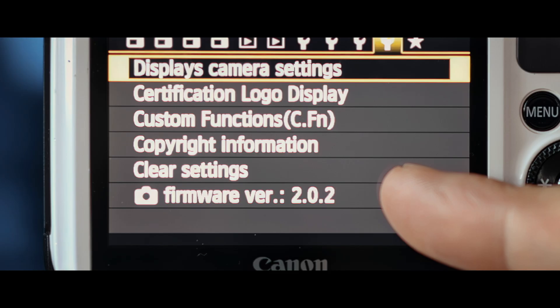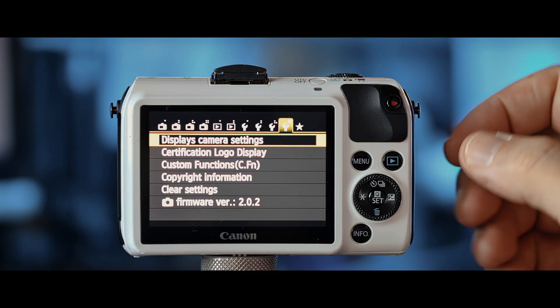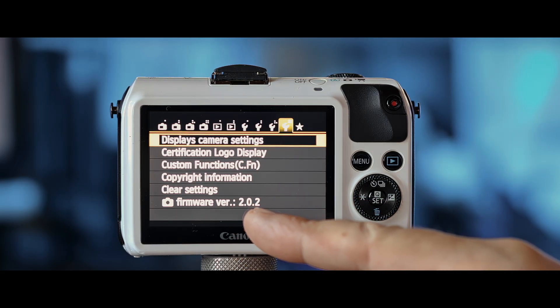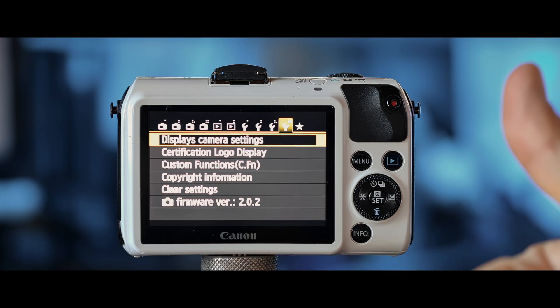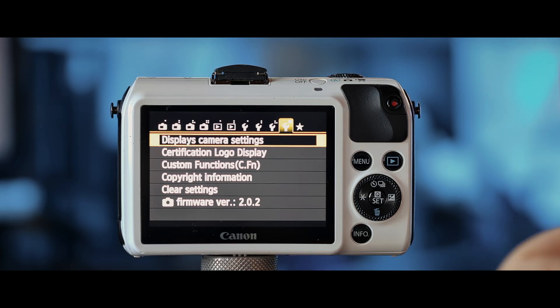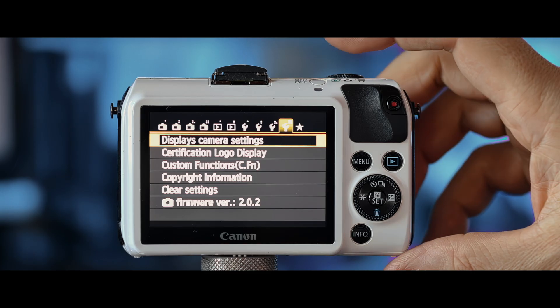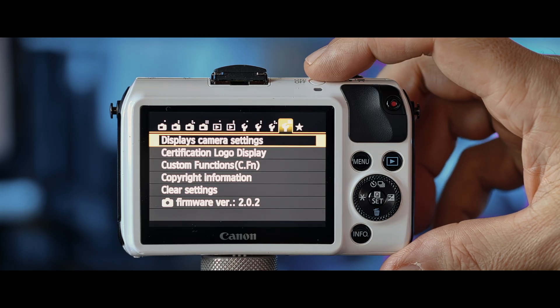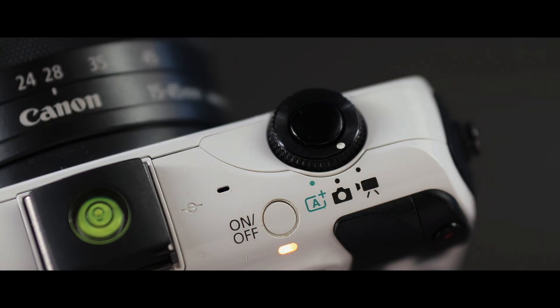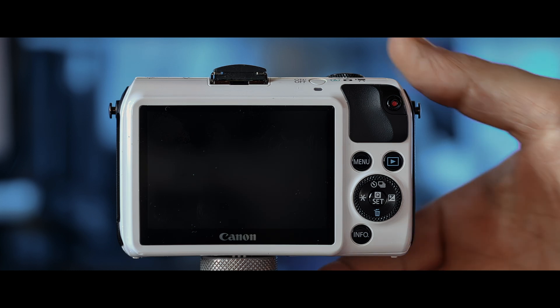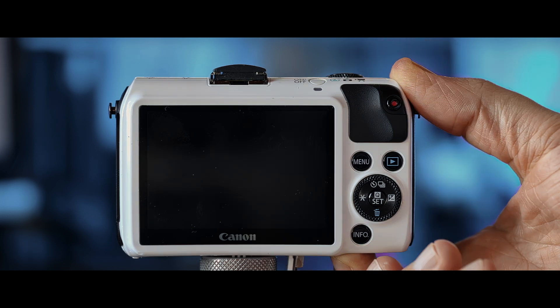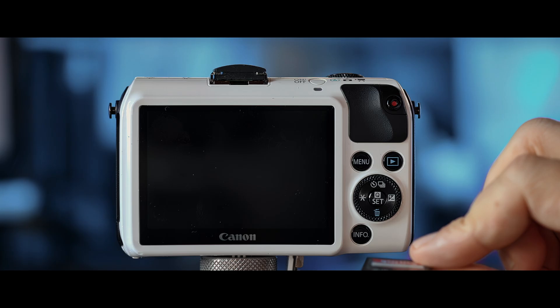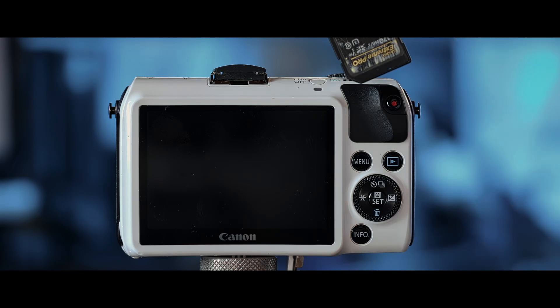And we are lucky it's 2.0.2. But if it's not, you have to first change it, connect it to the computer before you can move on. But here we are lucky it's the right firmware. So now let's turn the camera off and take out the card and start with the actual install procedure.